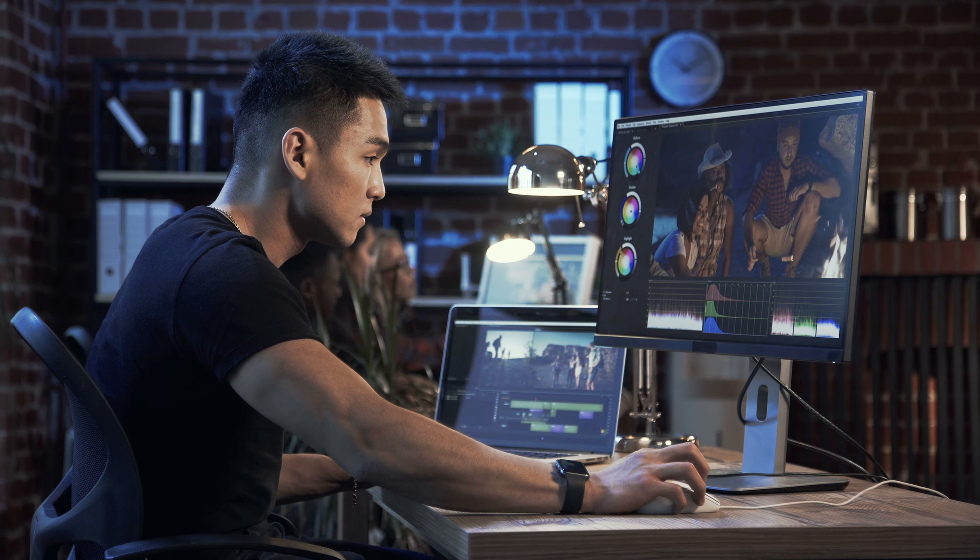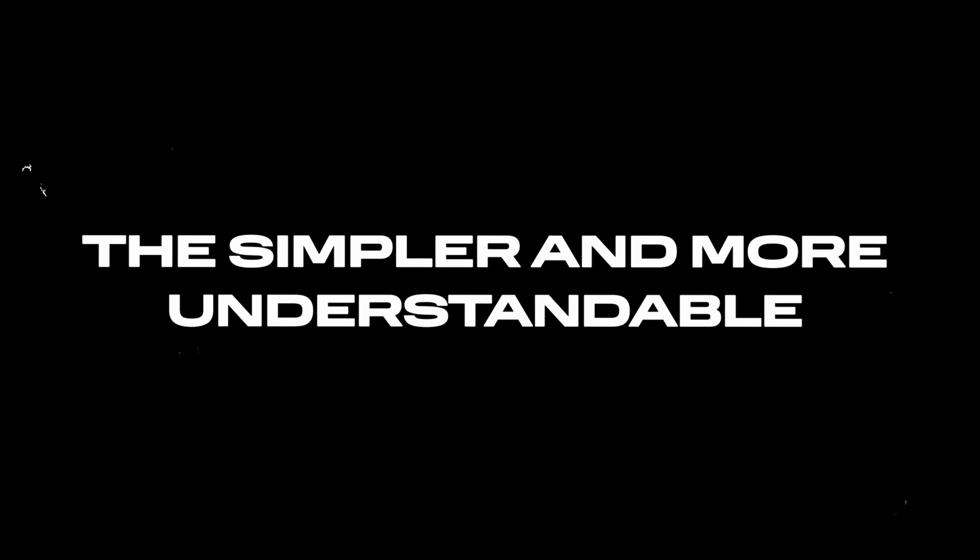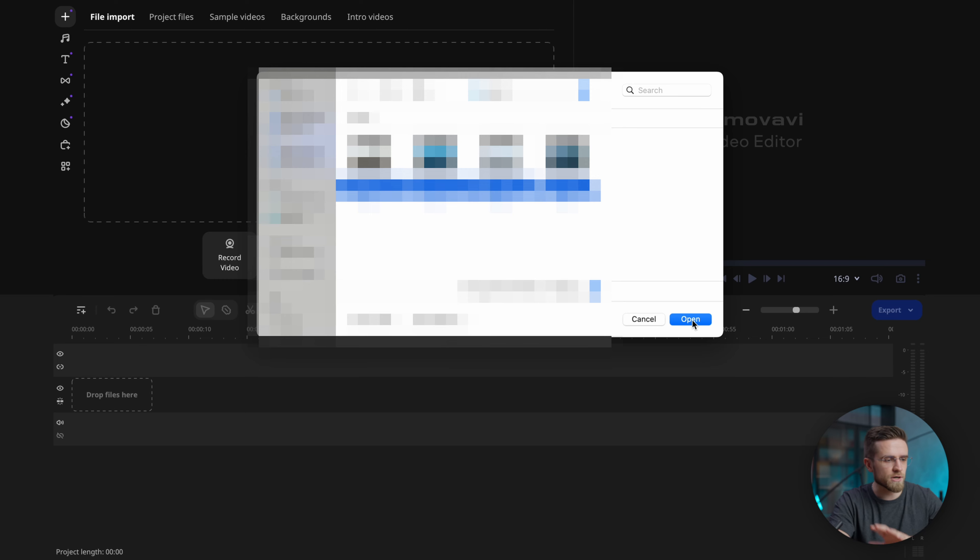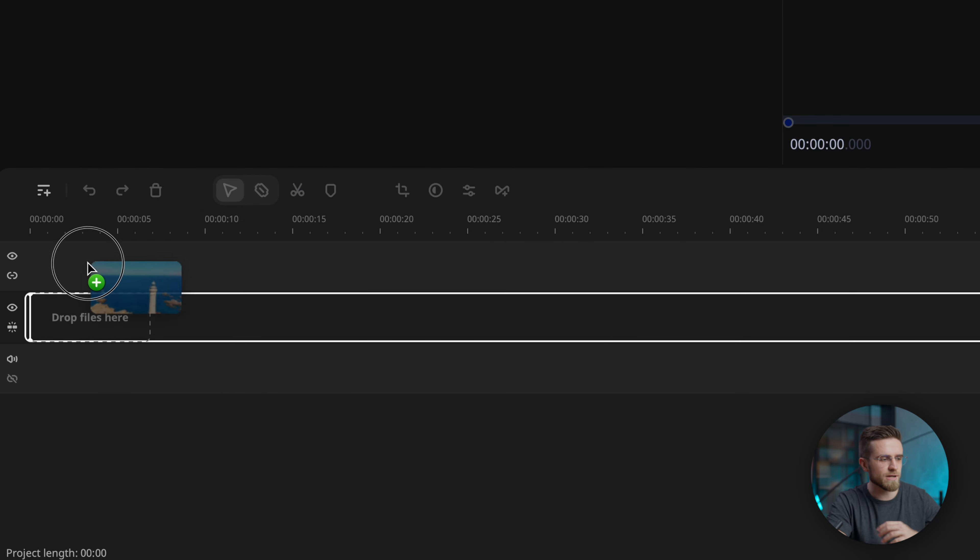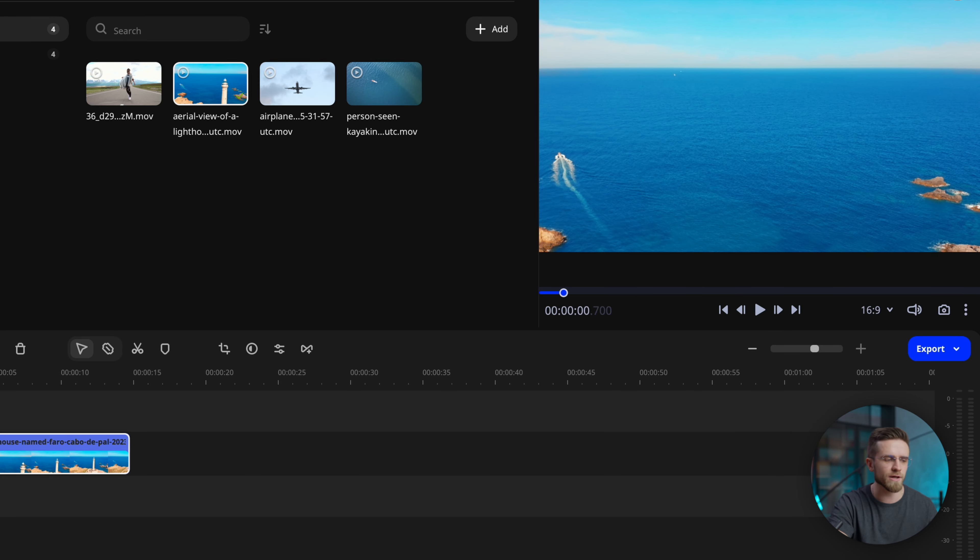They usually only last a few seconds, so there's no point in spending 40 minutes on a single animation. The simpler and more understandable the animation process is, the better. That's why the first animation takes no more than a minute to create. You'll be surprised how simple it is.